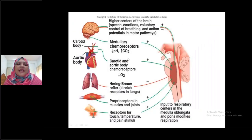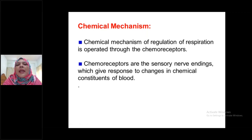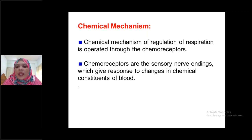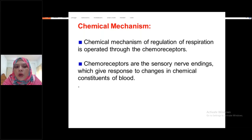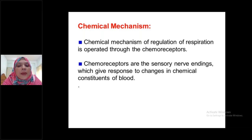Now, the chemical mechanism or chemical regulation. Chemical regulation of respiration is operated through the chemoreceptors. What do you mean by chemoreceptors? This is a very popular viva question. Chemoreceptors are the sensory nerve endings which give response to changes in chemical constituents of blood — that is, partial pressure of carbon dioxide, partial pressure of oxygen, and hydrogen ion concentration.